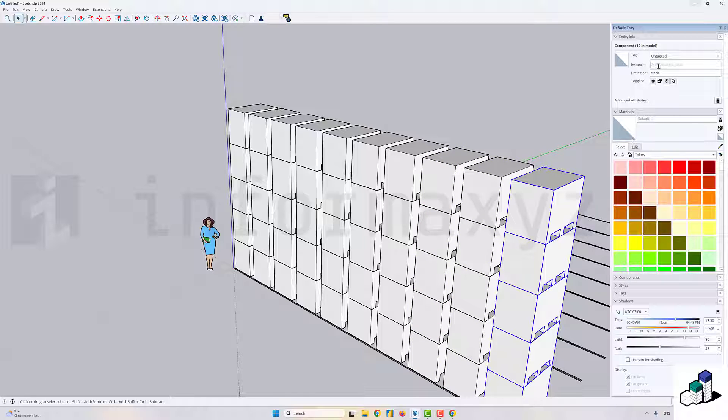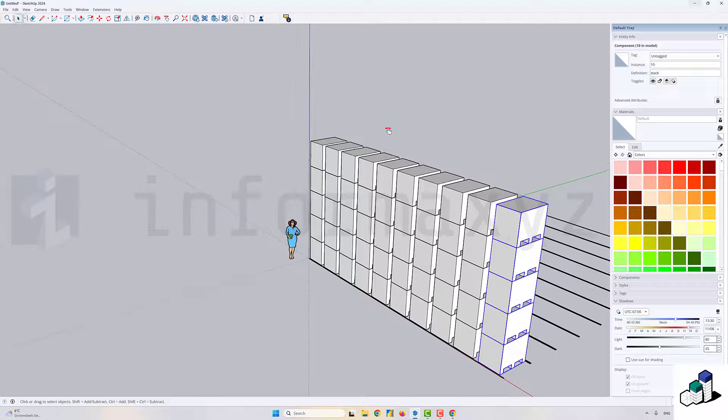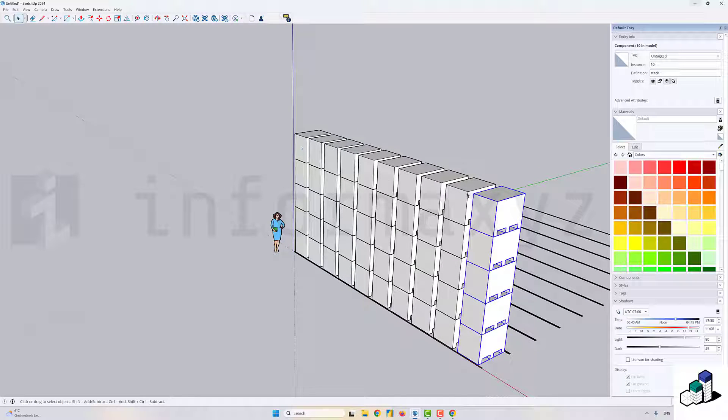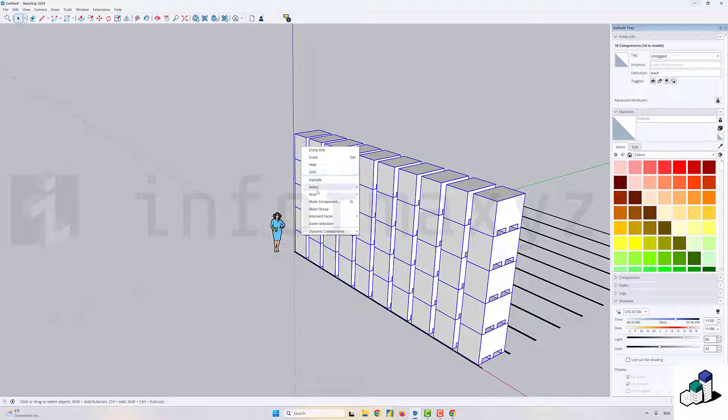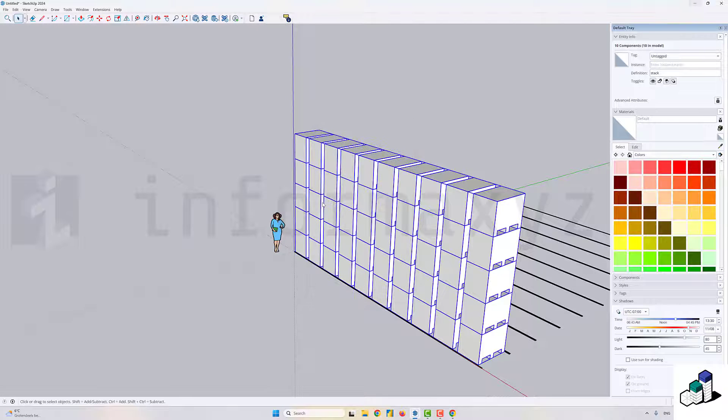Just as I've grouped all pallets on top of each other into one stack component, I'll select all individual stacks and combine those in a new component which I'll name 'row'.